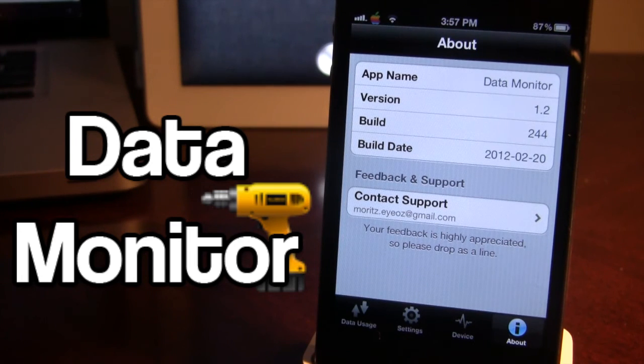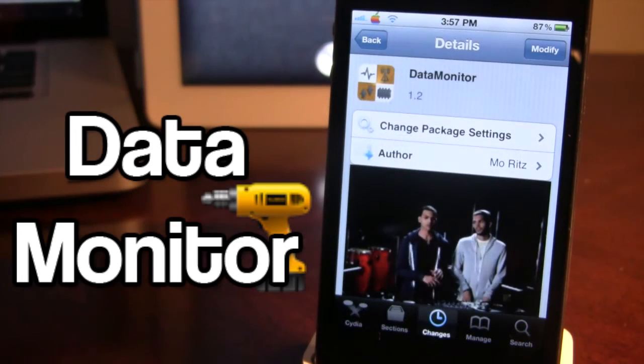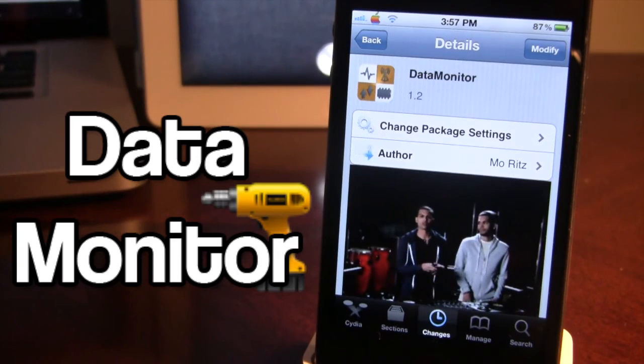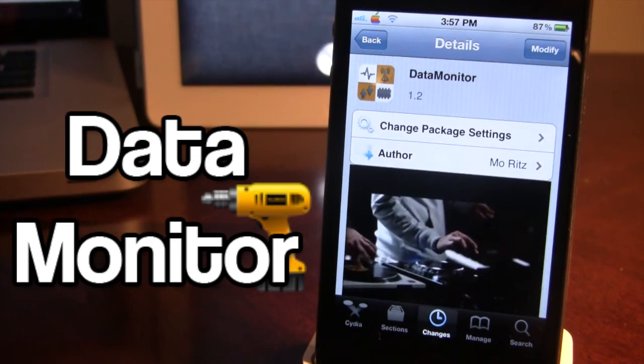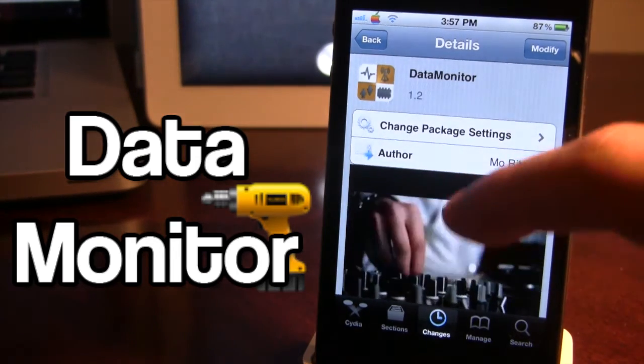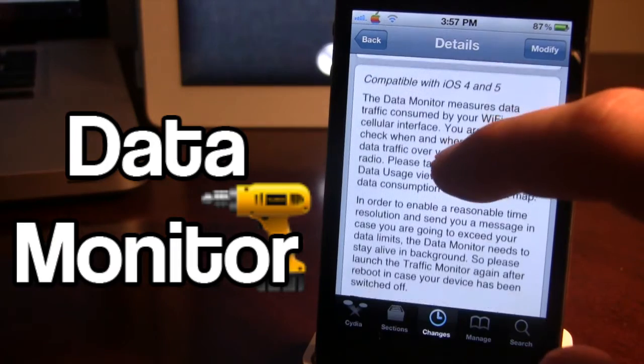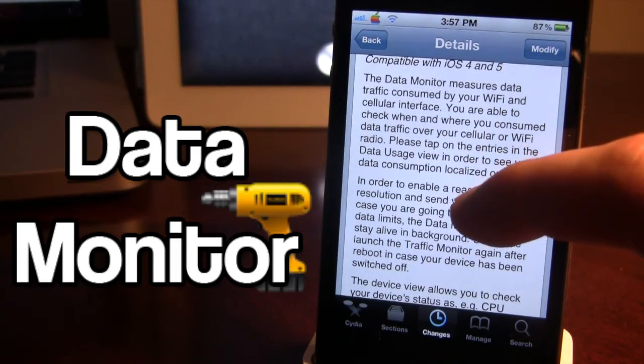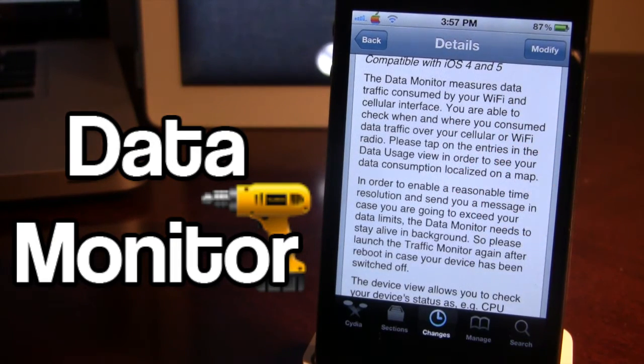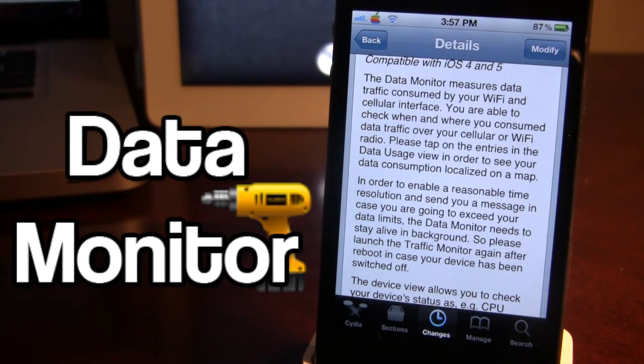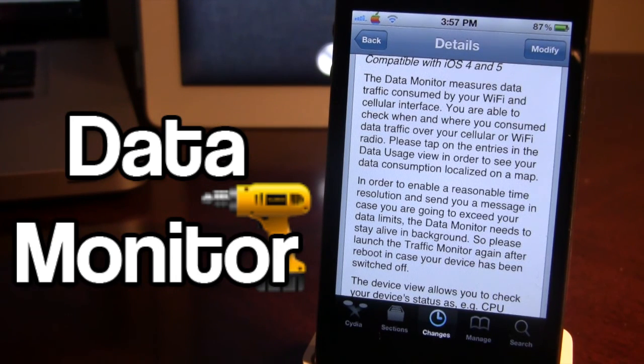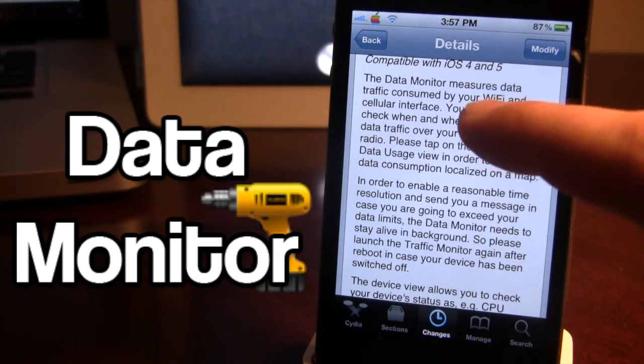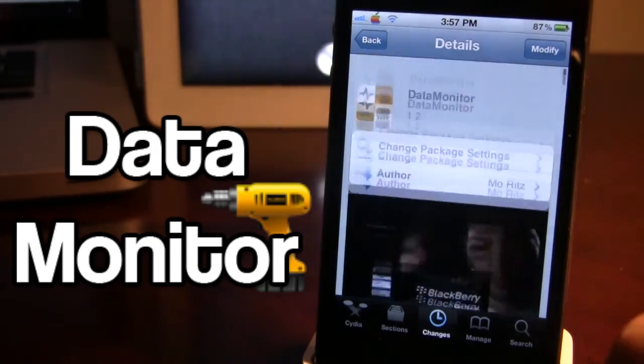So this is Data Monitor. Data Monitor is available in Cydia via the BigBoss repo and it is a free Cydia tweak. It does allow you to keep track of your iPhone's data that you've used per day and per month. And it also has your battery percentage, the memory usage and the CPU usage. So just an overall nice tweak to have on your device.